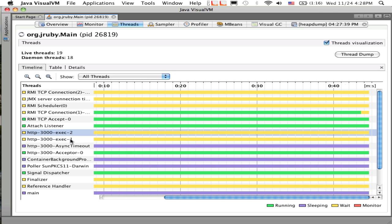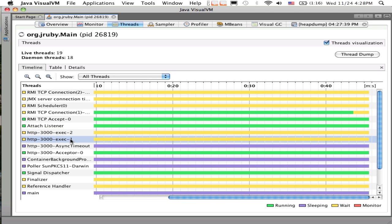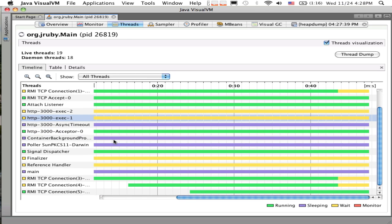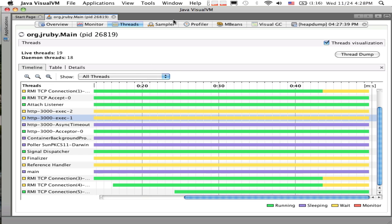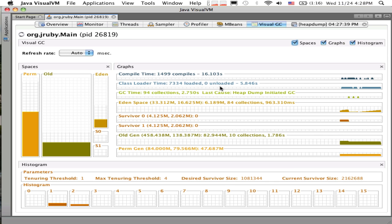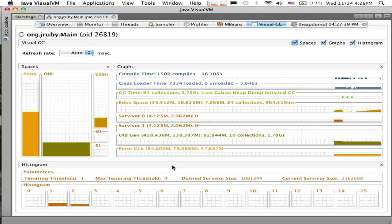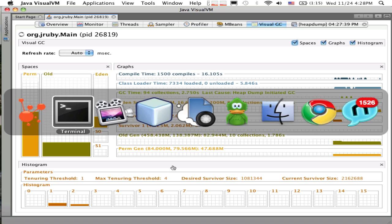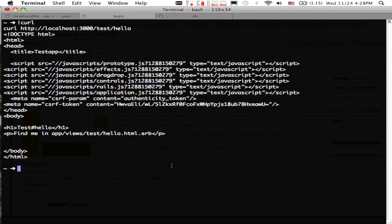The next thing I want to show is the Threads pane. In the Threads pane, you can see all the threads that have been started up by the JVM and threads that have been started from Ruby, and see what they're doing at any given time. The cool thing I just came across recently is a Visual GC plug-in, which actually shows what the GC is doing with all of its different memory spaces.